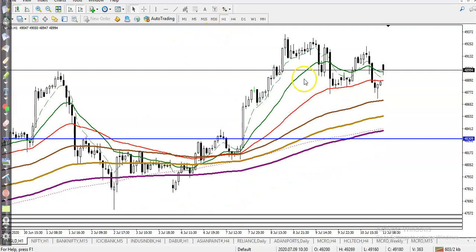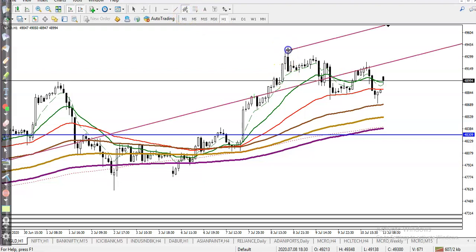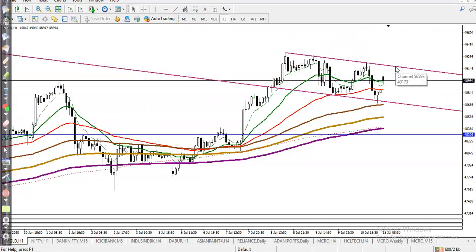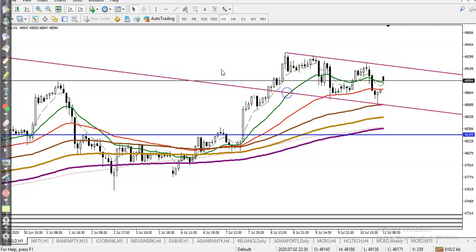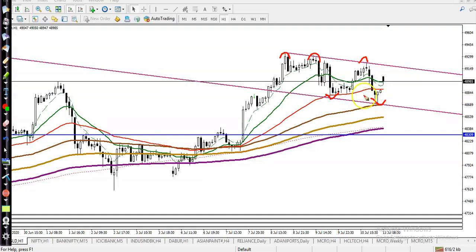Now looking at the H1 chart, it looks different. On H1, price is running in an uptrend, but right now price is running in a range. I just connected the most swing points — the trend is up but price is rejecting this point. This is the resistance line and here is the rejection point. This is the support, meaning price is running within this range.